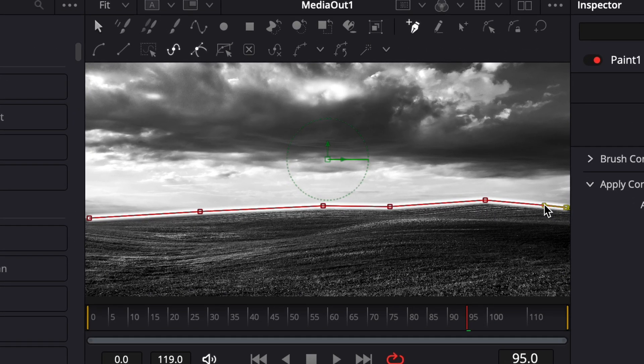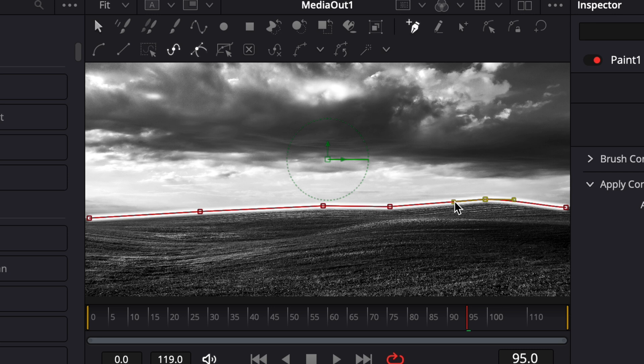If you want the path to curve, click on one of the corner points. You'll see yellow handles appear. Just drag those handles to shape the curve however you like.